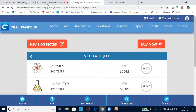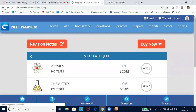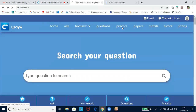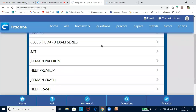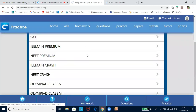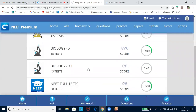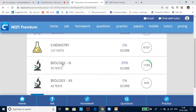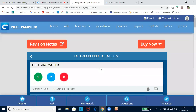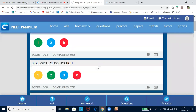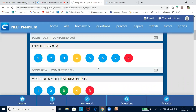Go to the home page at claysix.com and then click on 'Practice'. You will see a lot of packages here. Select any package. Since a NEET class is going on, I will be selecting NEET Premium here. Under this, you will see a lot of tests in each and every subject and full tests here.